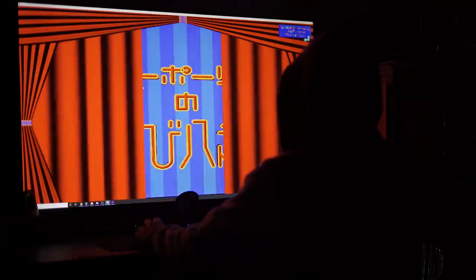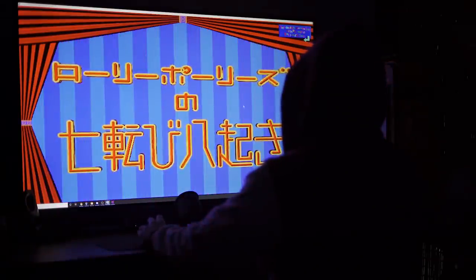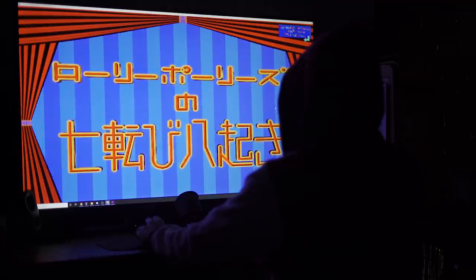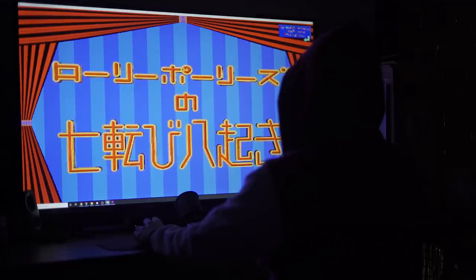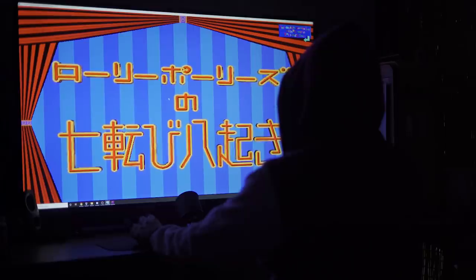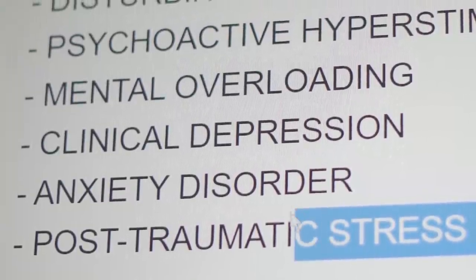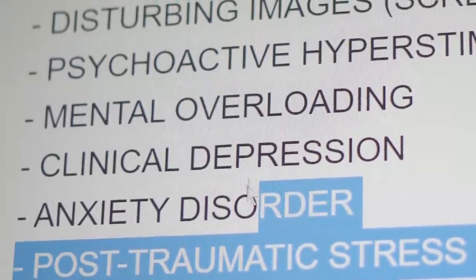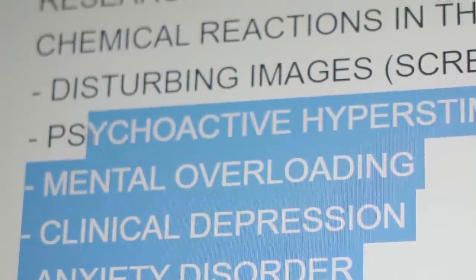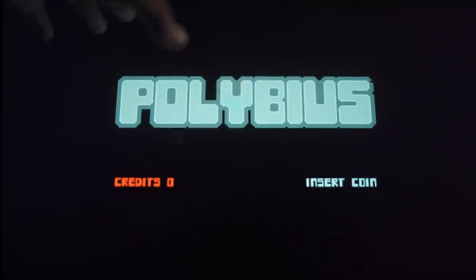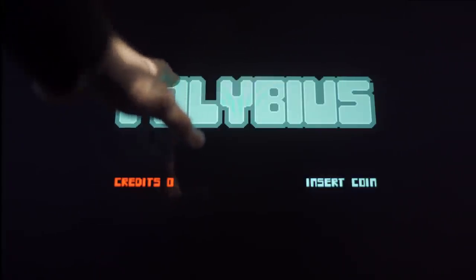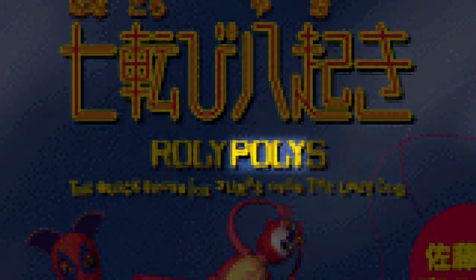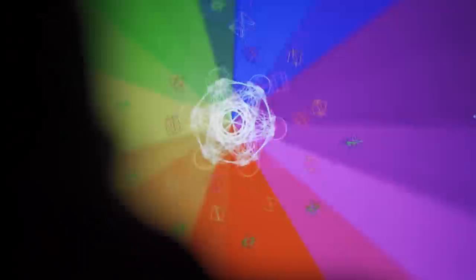The game in question is called Roly Polly No Nanakoropiyoki. She blames it for her son's death because of its disturbing images, psychoactive hyper-stimulation, and mental overloading, as she describes it according to her research. Sounds like a real-life Polybius, which was also rumored to have caused the death of a child in 1981. The game even has Polly in its name. A successor to the myth, perhaps? Let's find out.